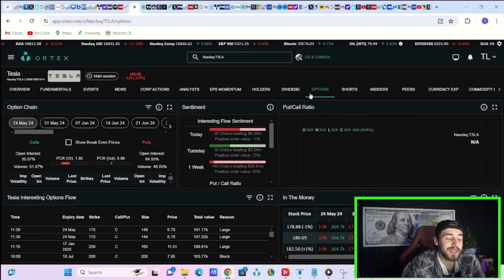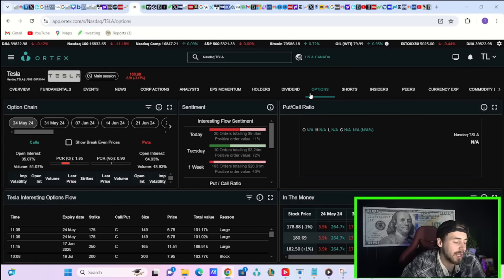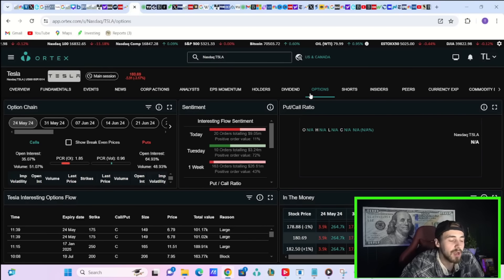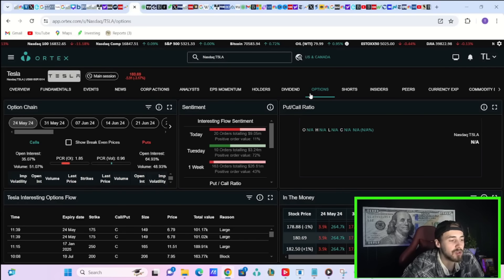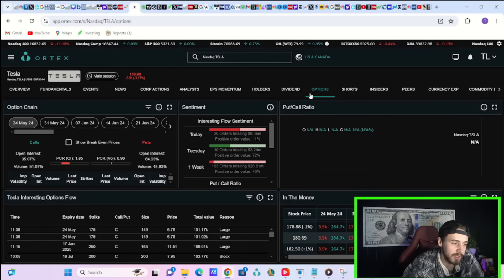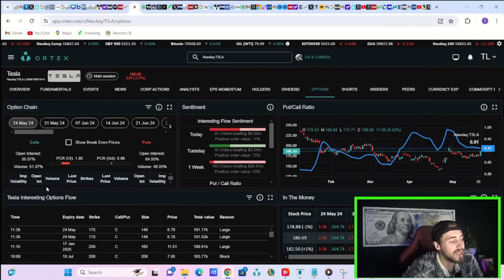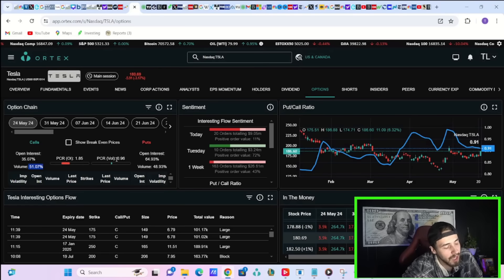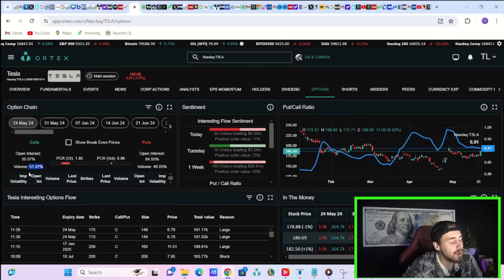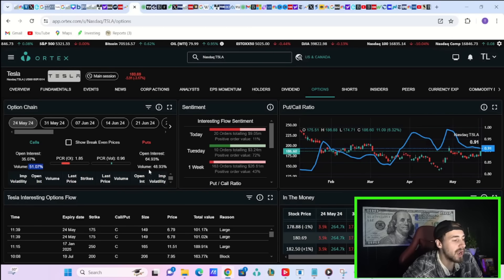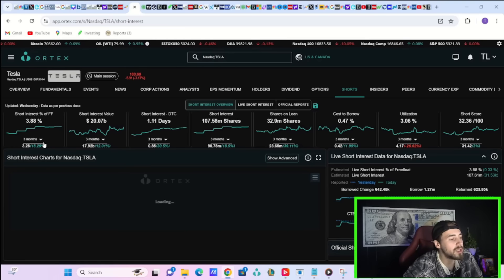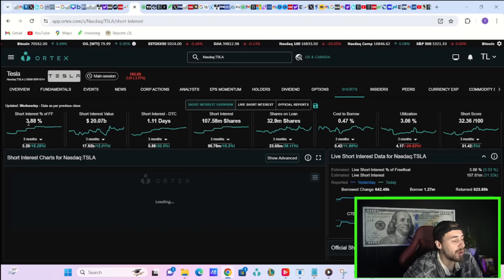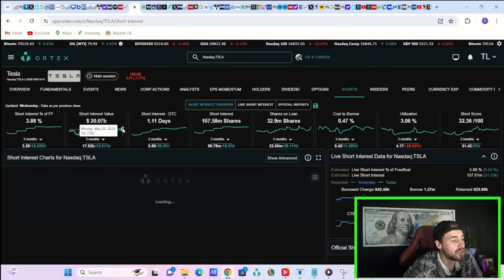Option activity today in Tesla's stock is quite negative. You have seen 20 orders from big money, totaling $9.05 million, with a positive order value of 11%. Volume, though, if you include retail investors, is more positive than negative. Really, kind of neutral. Volume on the call side, 51.07%. Volume on the put side of 48.93%.